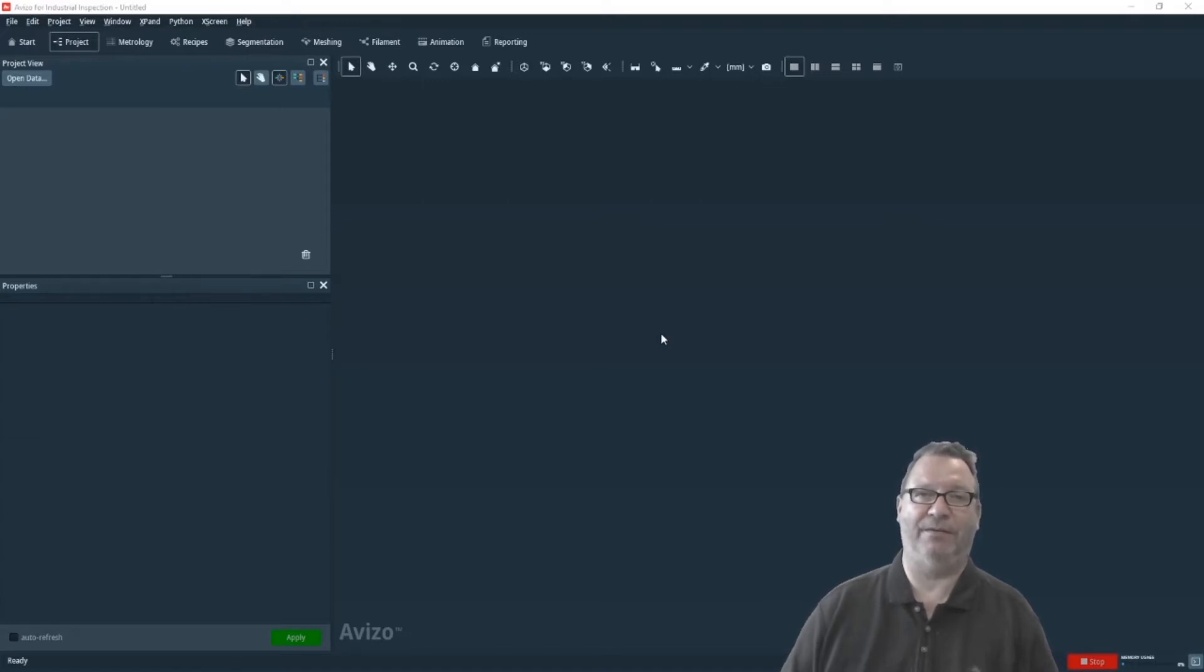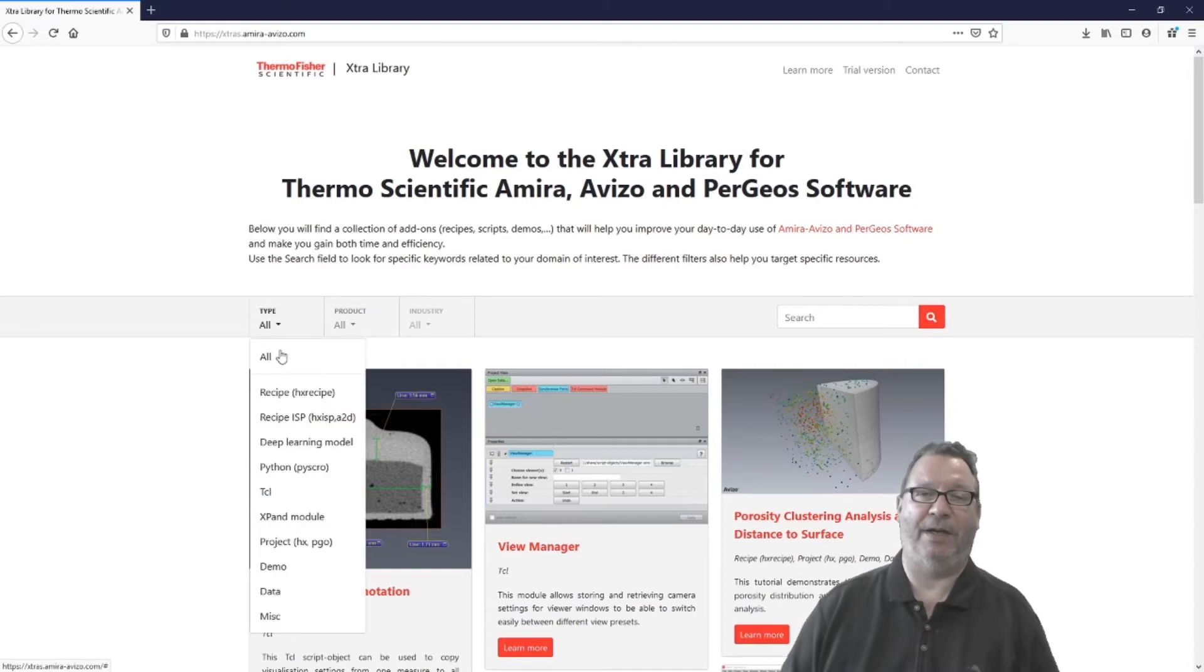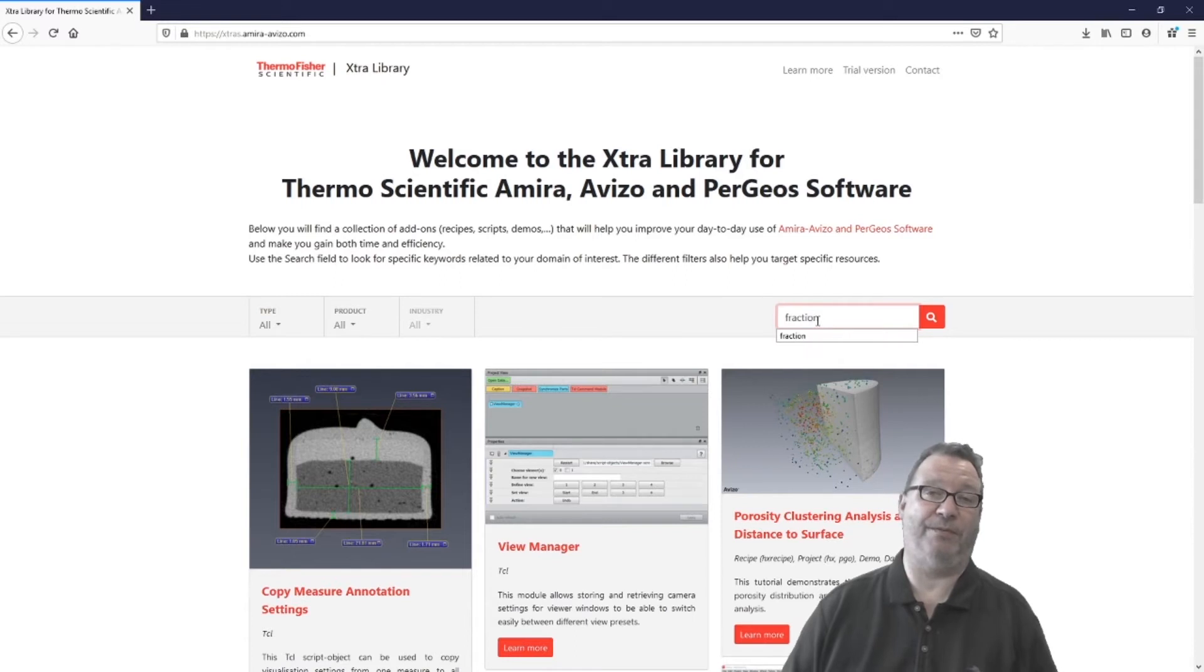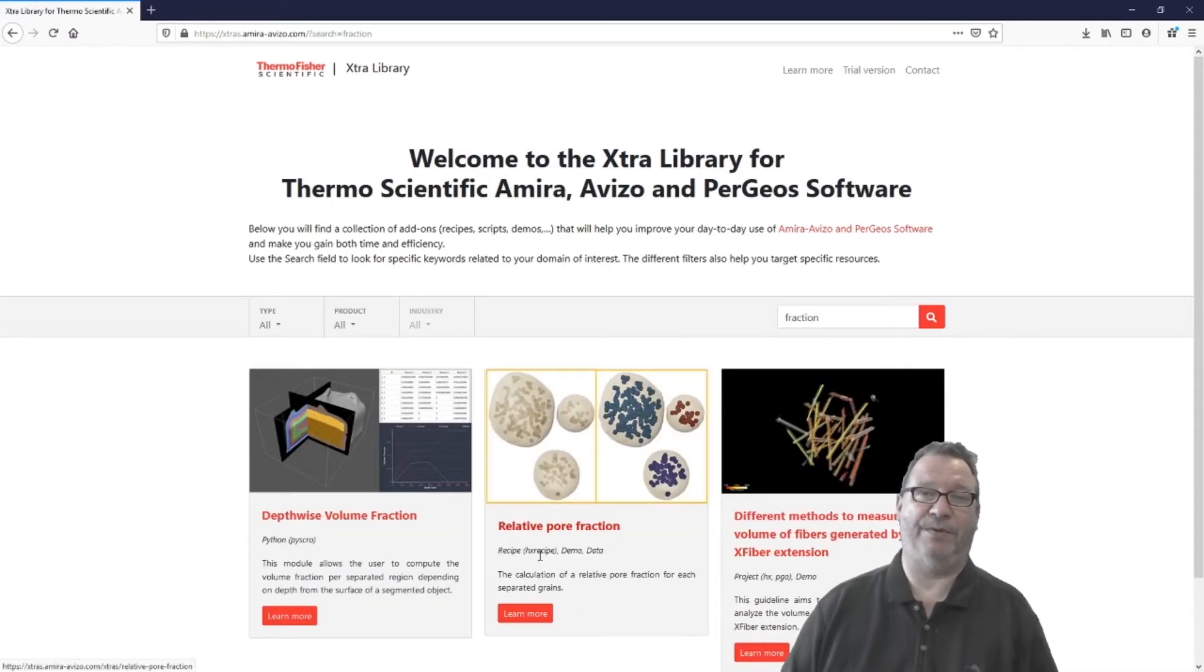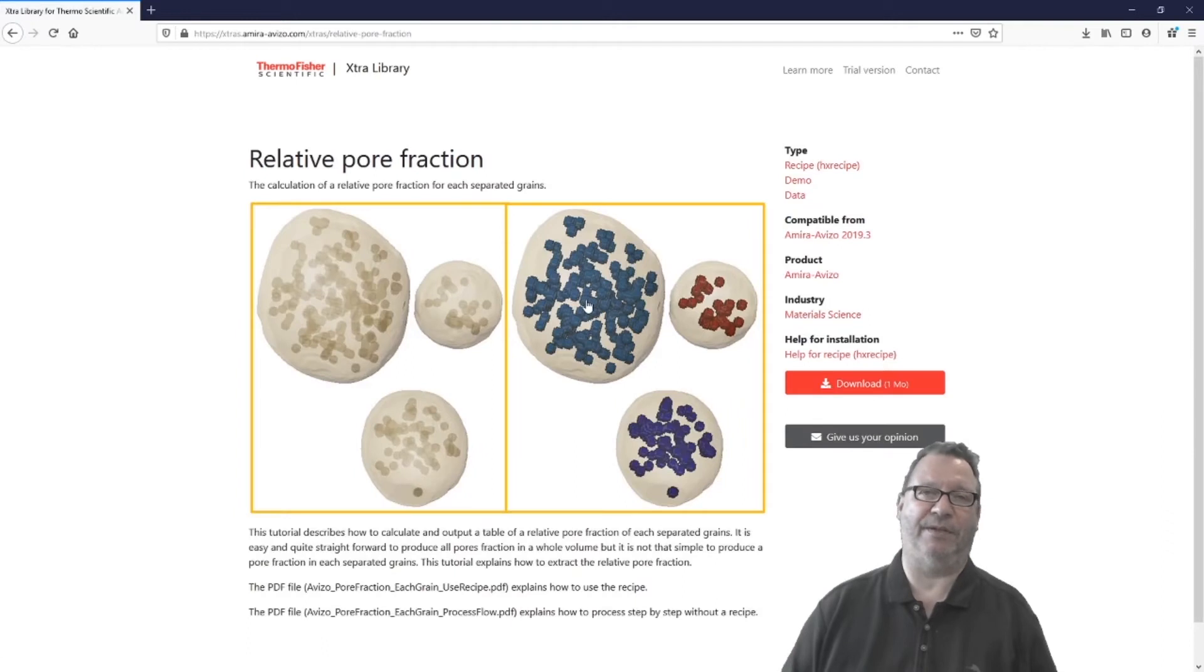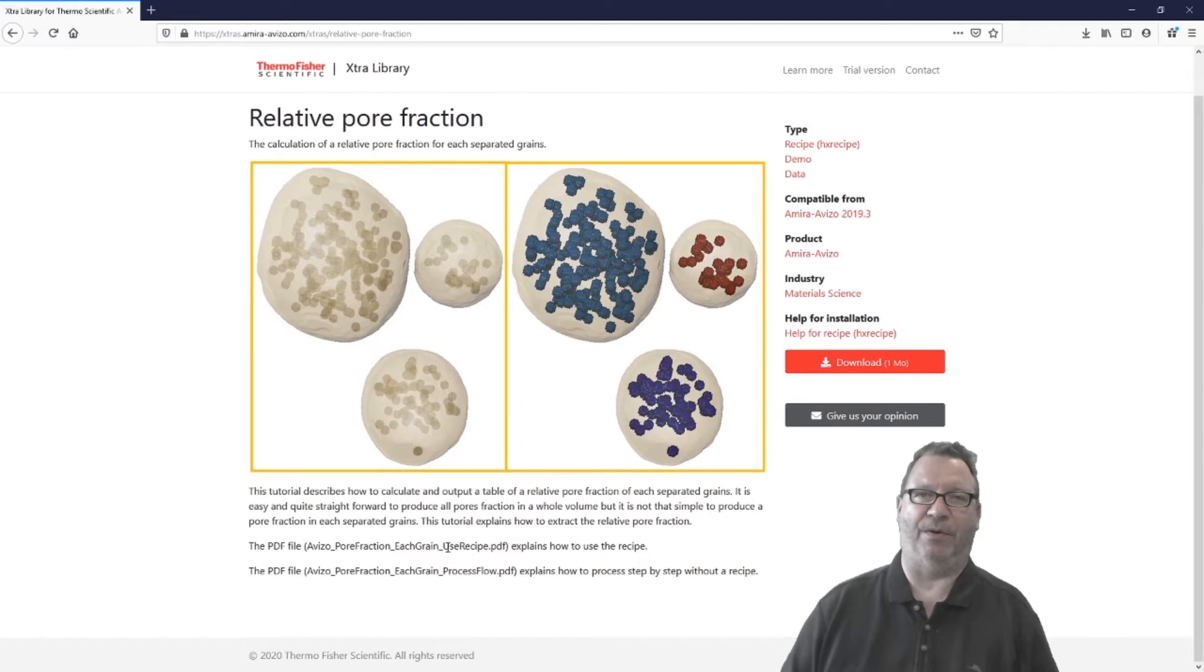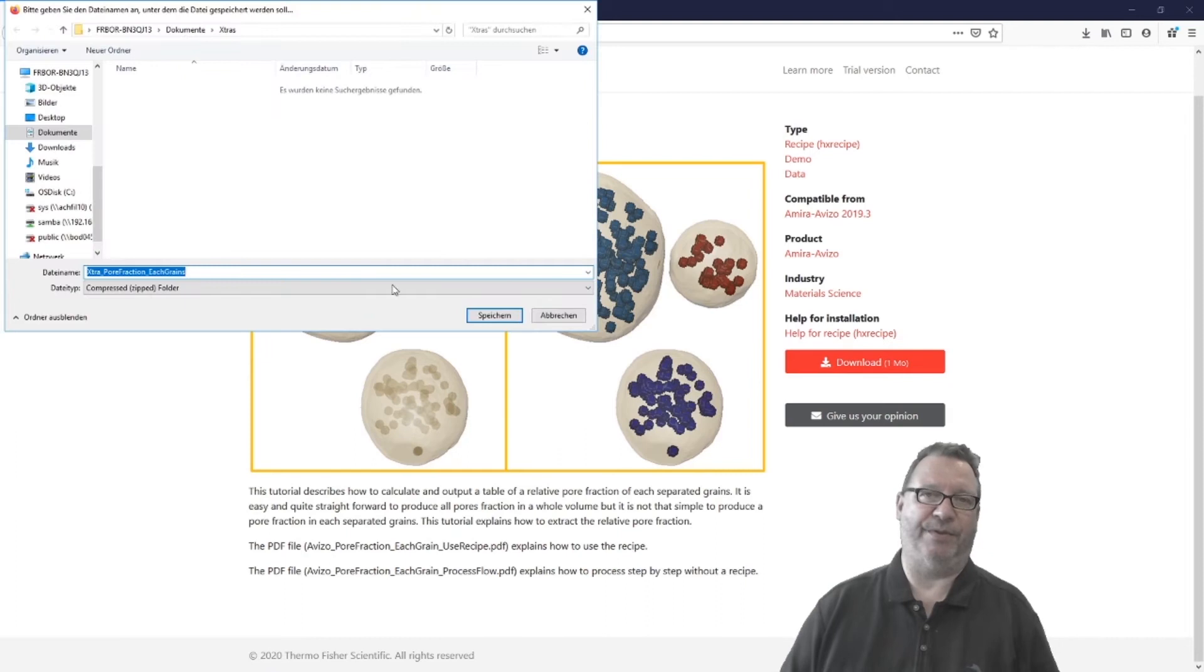To do that, simply go to the website extras.amira-aviso.com and look around for some extras or search for it, maybe for volume fraction if you're interested in that. You will find your search result and you can pick this extra, get some more information, read the description of it. You will get some PDFs for usage, for installation and whatever you need, and you can simply download it to your system.